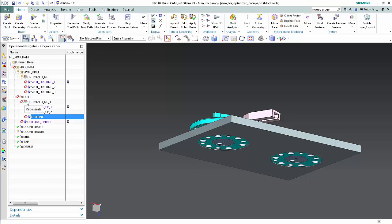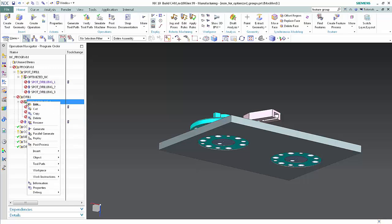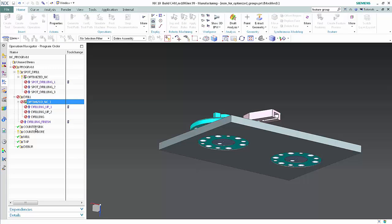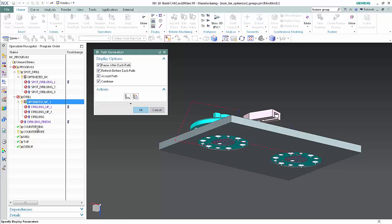Right-click the optimization group and click Generate. Click OK.